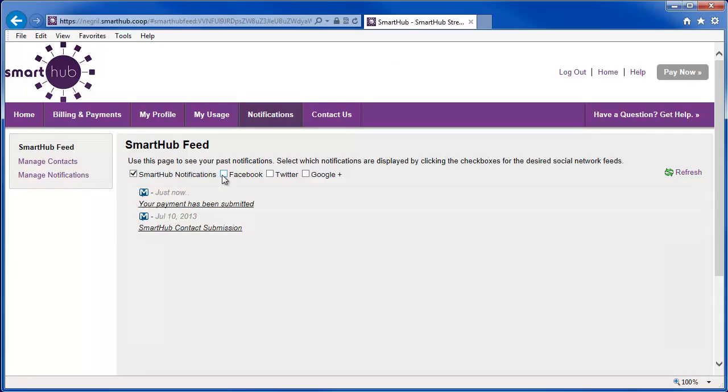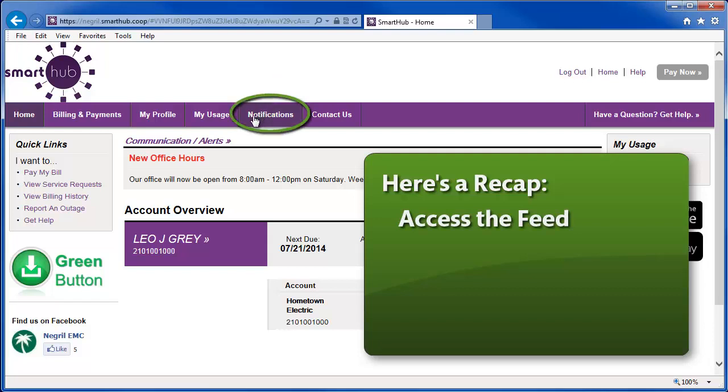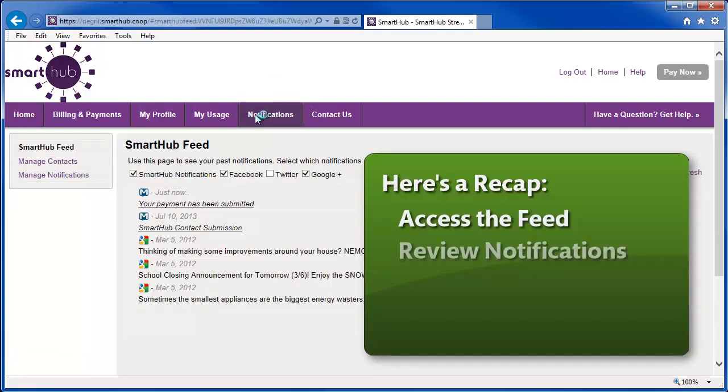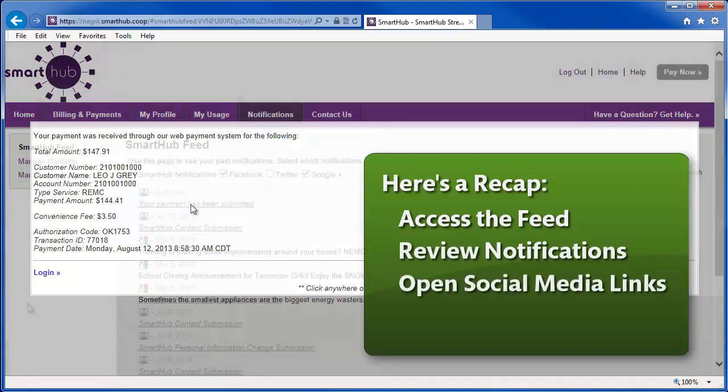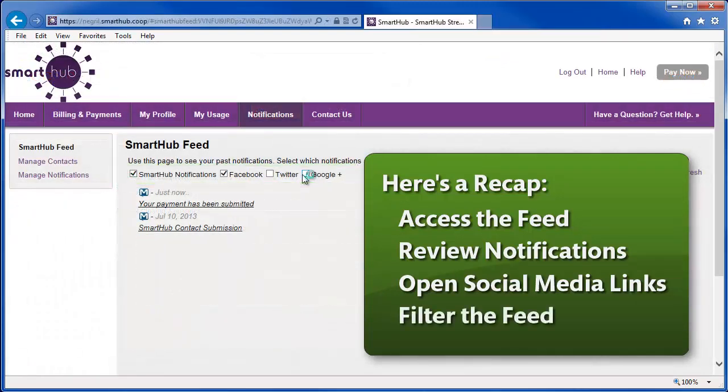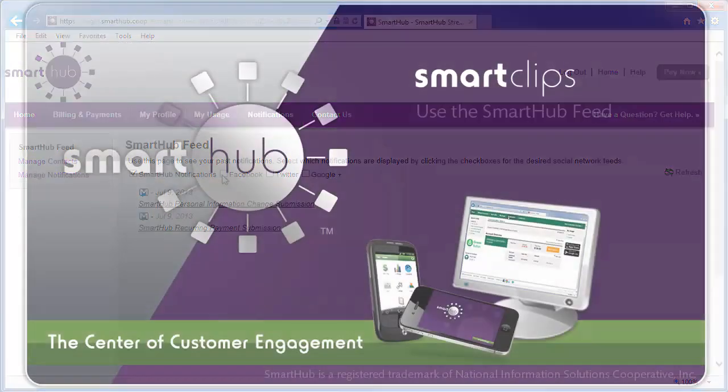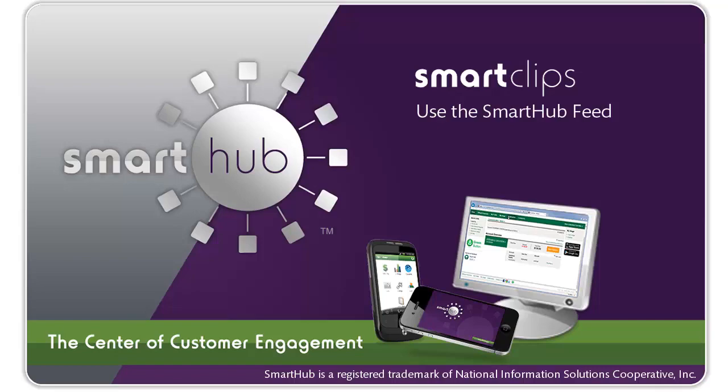So, here's a recap. To get the latest news and information from your provider, access the Smart Hub feed. To read the details of a Smart Hub notification, click it. To view a social media post, click the icon and it opens in a new tab. And filter the feeds to get the information you want.